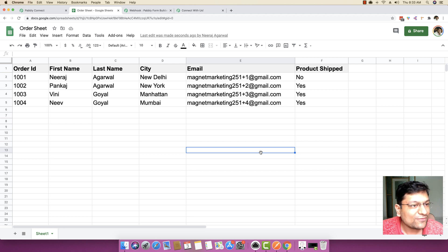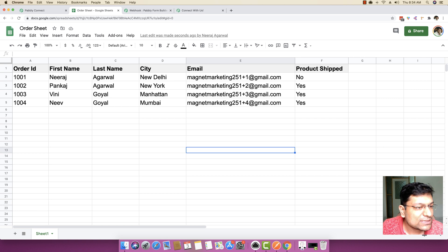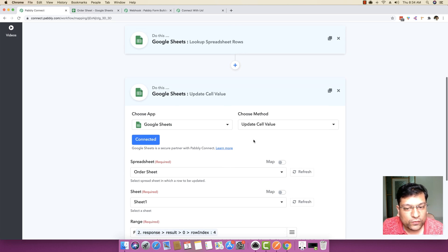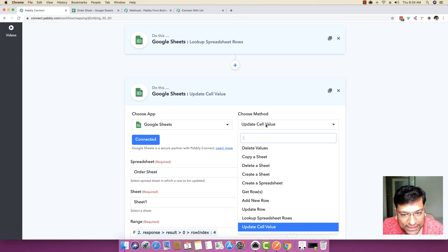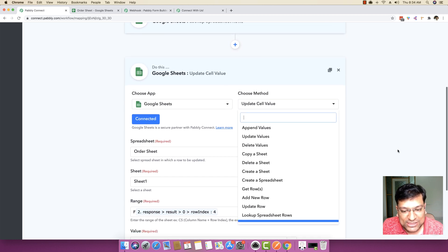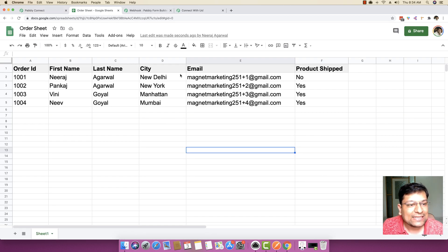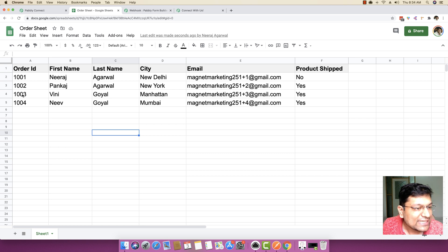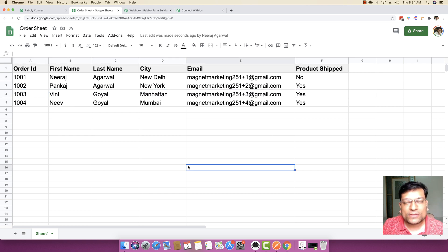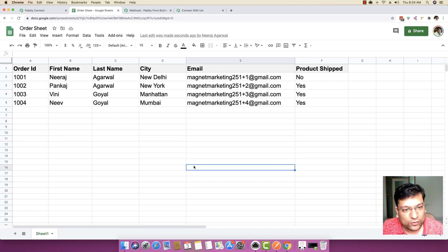I hope this completes the whole tutorial for searching any specific value and then updating something based on that search. In this video I showed you how to update a cell value, but if you want to update an entire row, you can use the 'Update Row' method, which will pick all columns in the sheet and let you specify values for each cell in the entire row. I hope this video is valuable for you. If you have any questions, feel free to let me know. Thank you for watching.